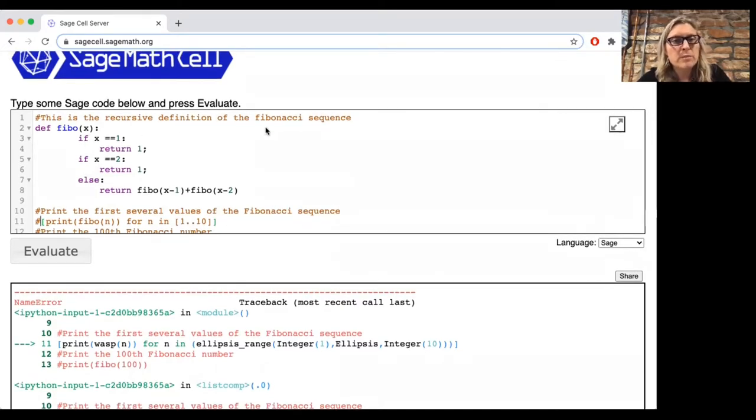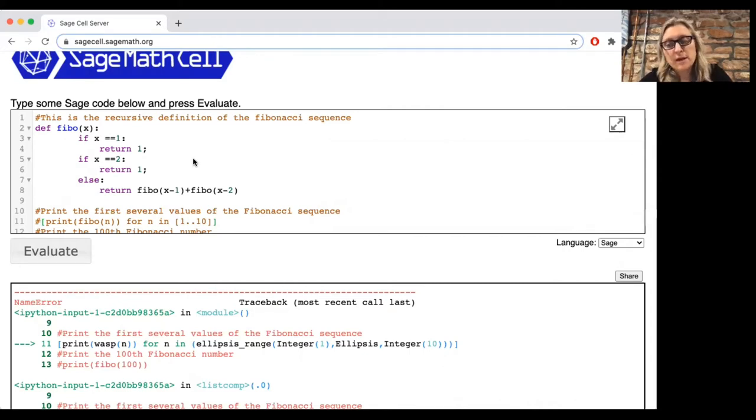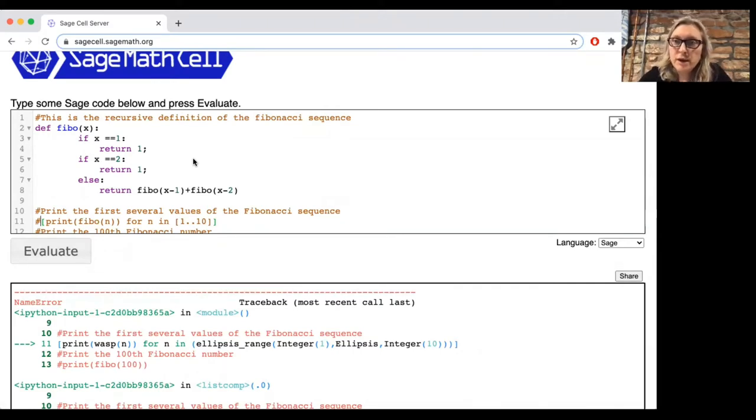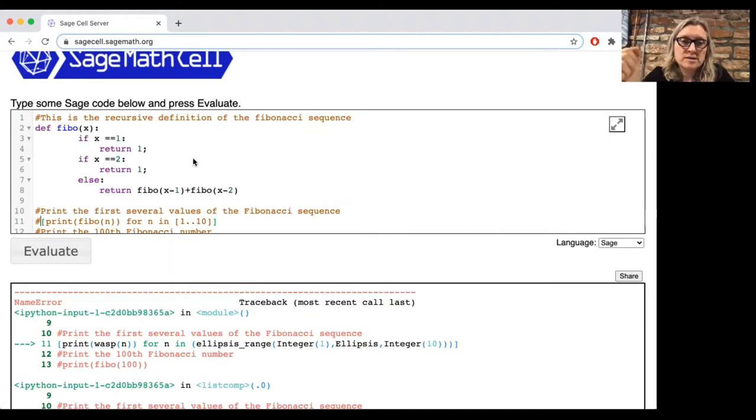So let's start with the Fibonacci sequence in section 6.1. Remember, this is the sequence that starts 1, 1, 2, 3, 5. And after the two initial values of 1, each value in the sequence is the sum of the previous two.